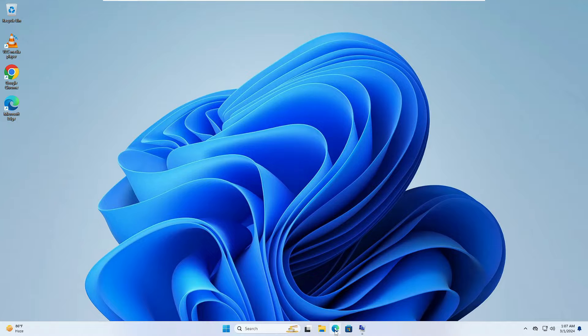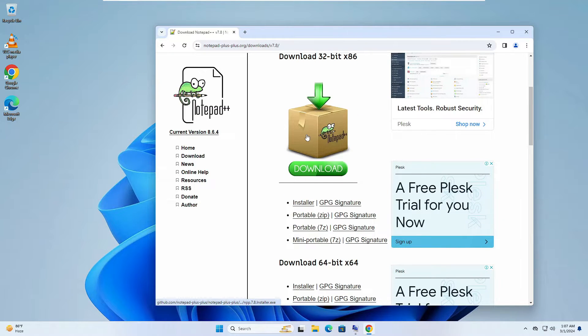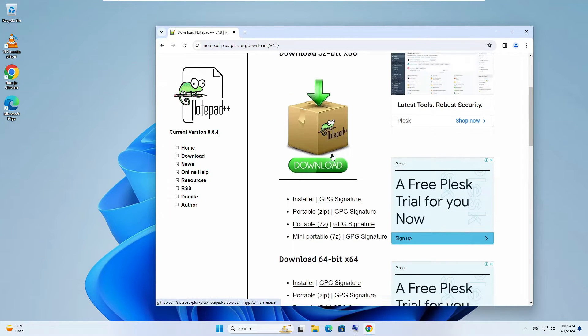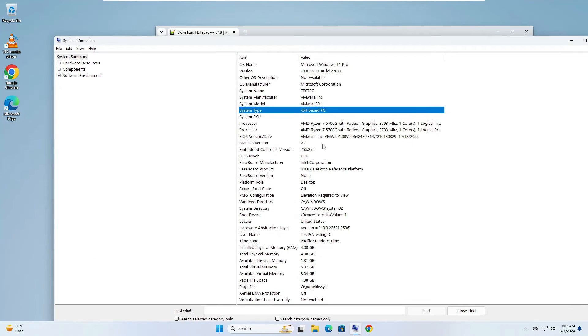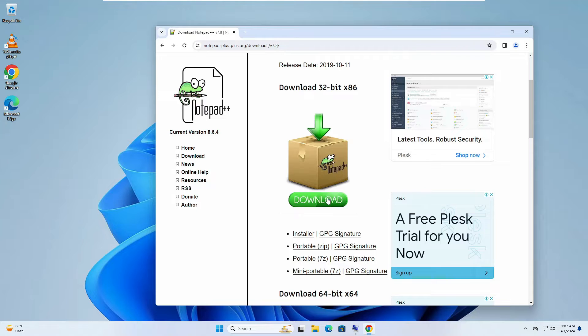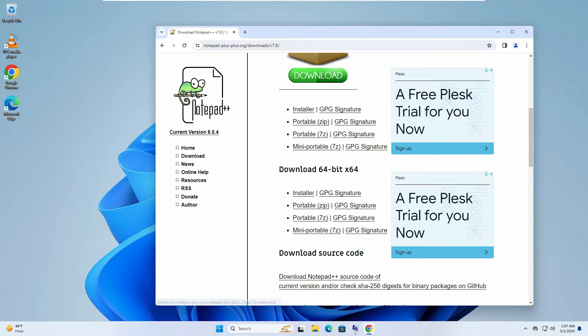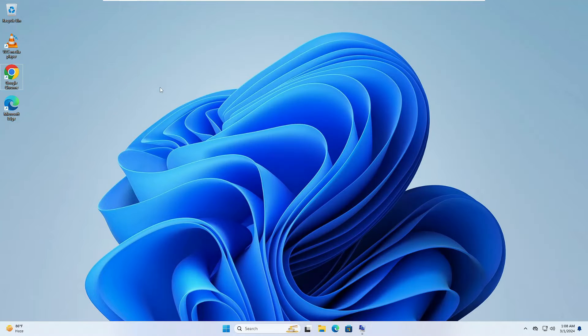So once you know the system type, you can go back to that particular website. Now here, for example, I will take this Notepad++ and you can see that it's available for both 32-bit and 64-bit. Now instead of 64-bit, as I'm using the 64-bit system type, if I go ahead and install the 32-bit application, then probably I will have the same problem and I will be getting the same error that this app can't run on your PC. So if you're using 64-bit, go ahead and download the 64-bit application and then try to use it.